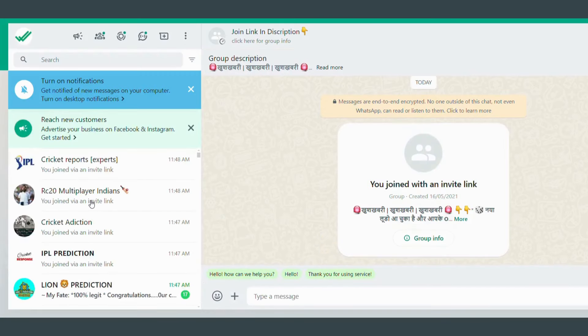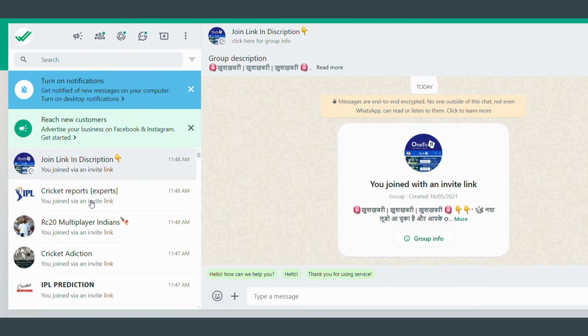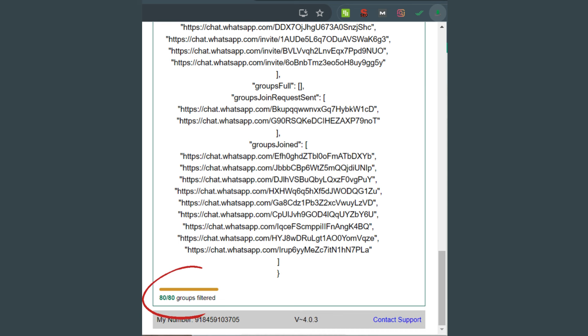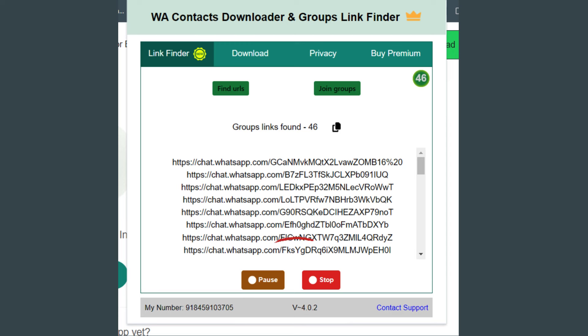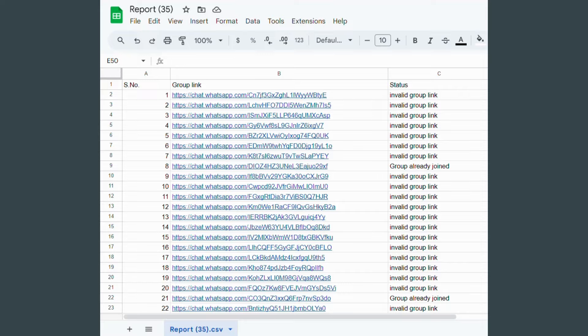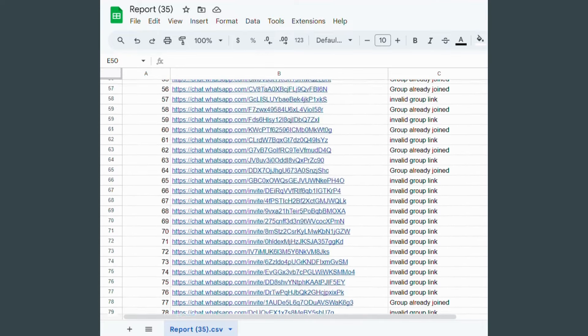You will start joining the WhatsApp groups automatically one by one. Once each group is joined, you will see that joining was successful. Also, if you want, you can stop or pause in between the process. You will see a report gets downloaded as soon as you finish joining the groups.